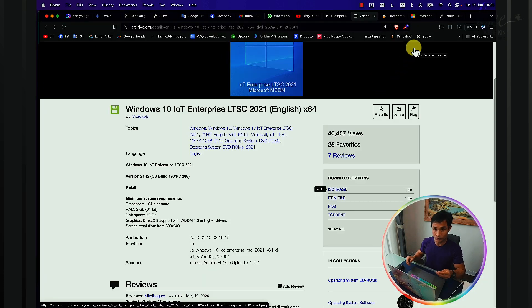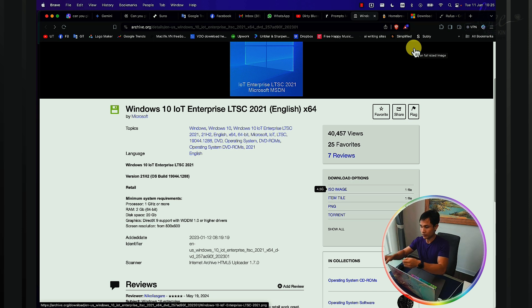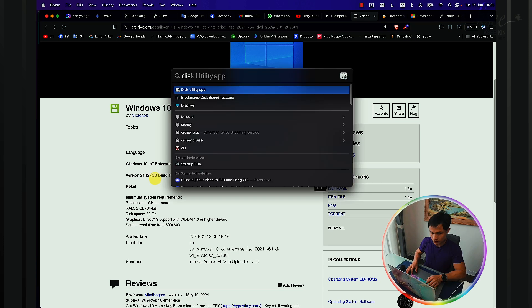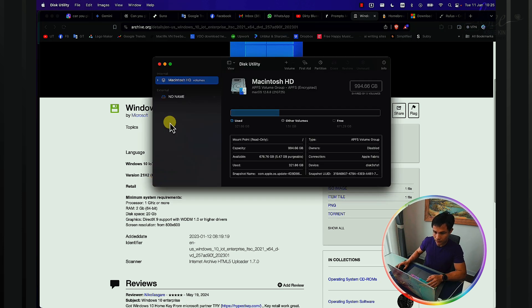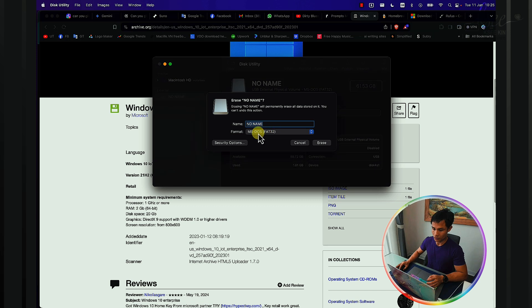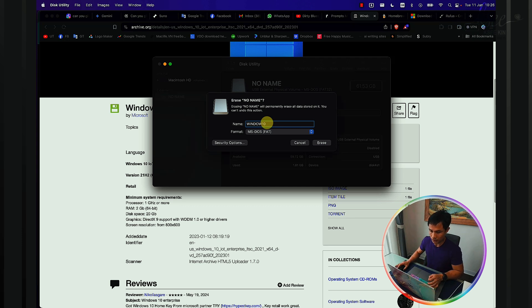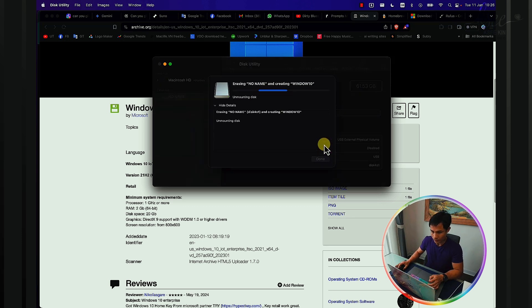Once you download it, now it's time to insert the USB that you would like to make the bootable USB drive. I will insert the USB here and now let's go to Disk Utility app. My USB drive is no name here, so format it to erase it to MS-DOS FAT32. Give it a clear name like Windows 10 for easy identification and then erase it.